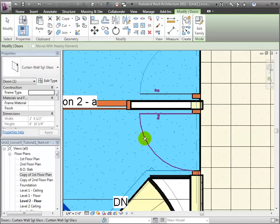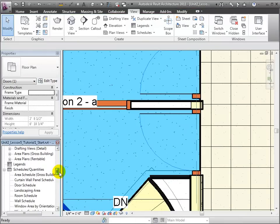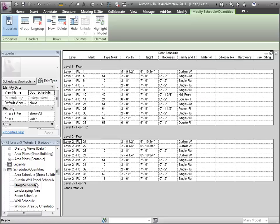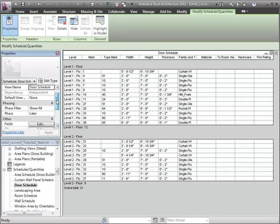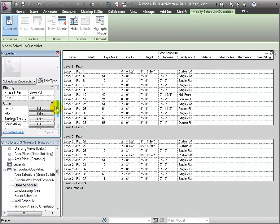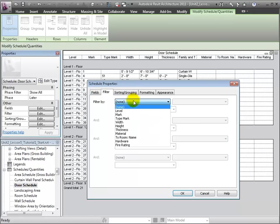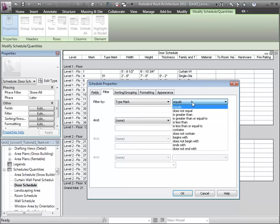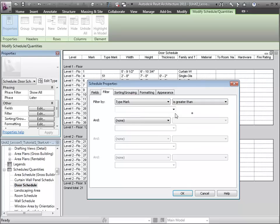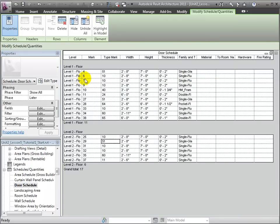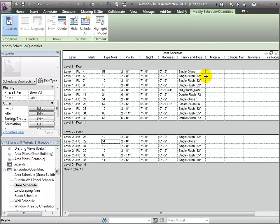We can realize that those doors have no type marks since they are curtain doors. We might then decide to exclude those, which we can accomplish by filtering out type marks that are less than one. With that, we have limited the schedule to only non-curtain walls.